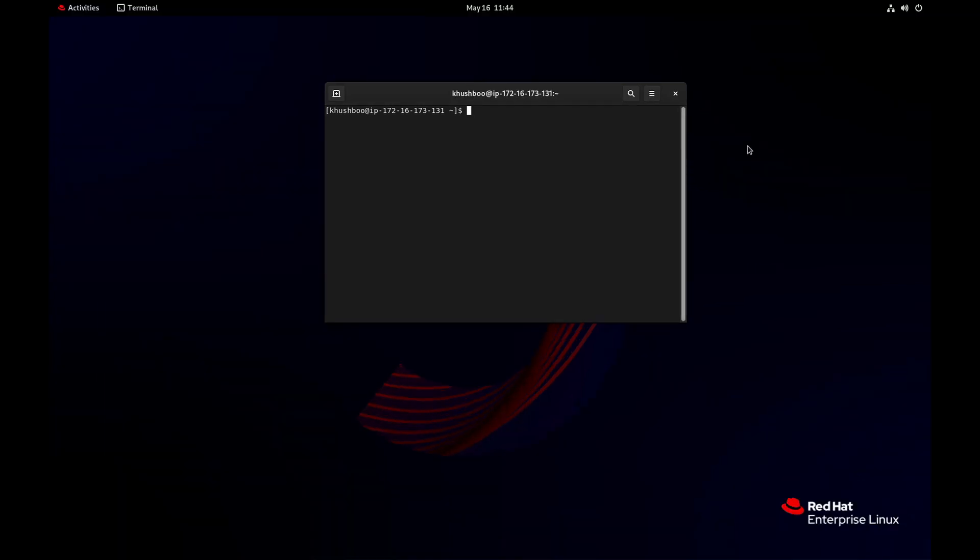To upgrade pgadmin 4, run the command: sudo rpm upgrade pgadmin4.